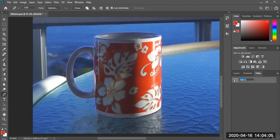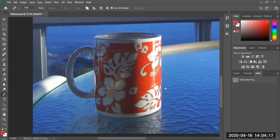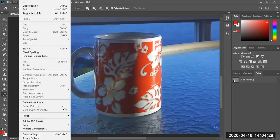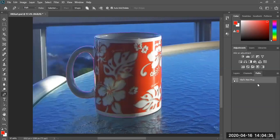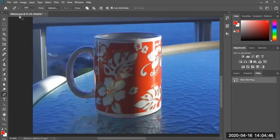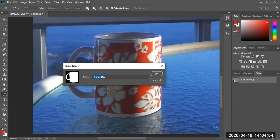Now let's see if when we make a selection, that's the selection we want. We want the outside selected and the inside — the handle — selected as well. Perfect. Deselect. Let's go to Edit and define a custom shape. Select the path first, then go to Edit > Define Custom Shape. Notice when you don't have the path selected, Define Custom Shape is grayed out. So select the path and define it as Vlad's Mug.